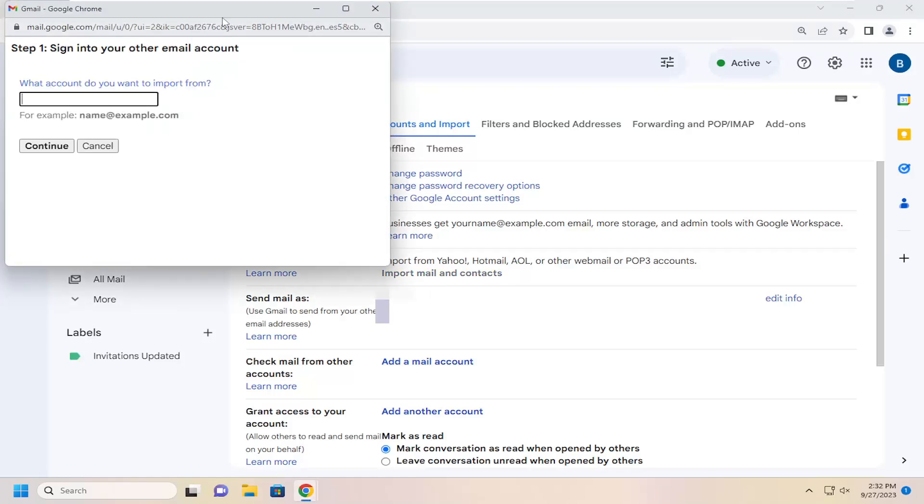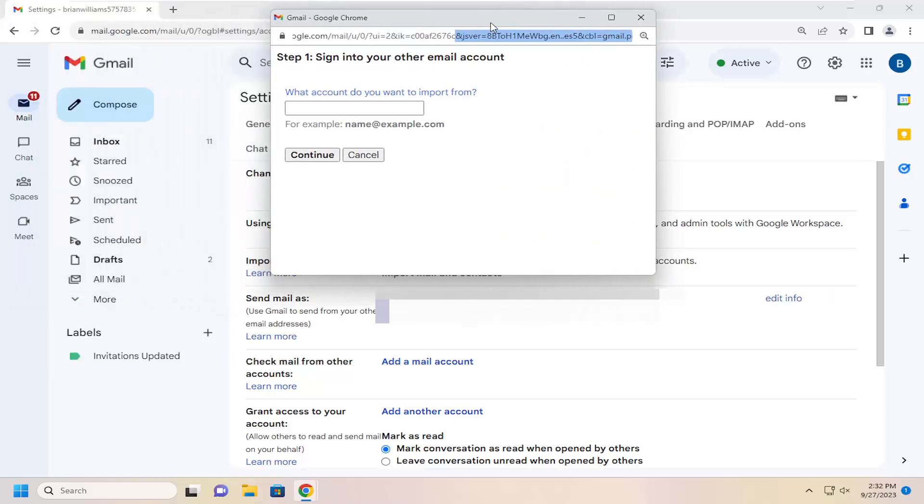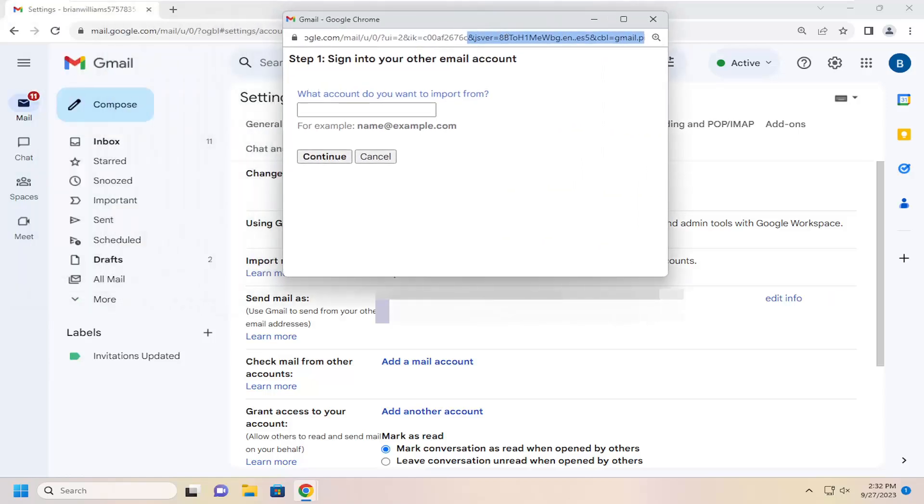So, at this point, you're going to go ahead and type in whatever email account you want to import from. Just go ahead and type in your email address there.